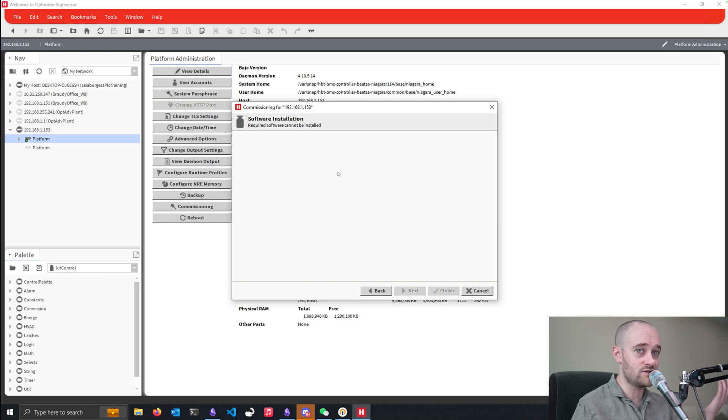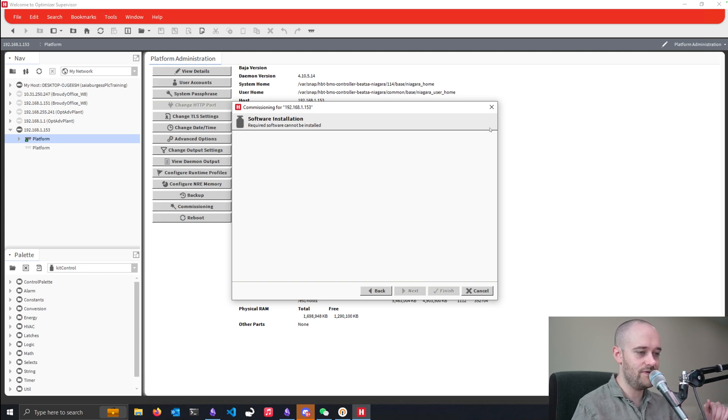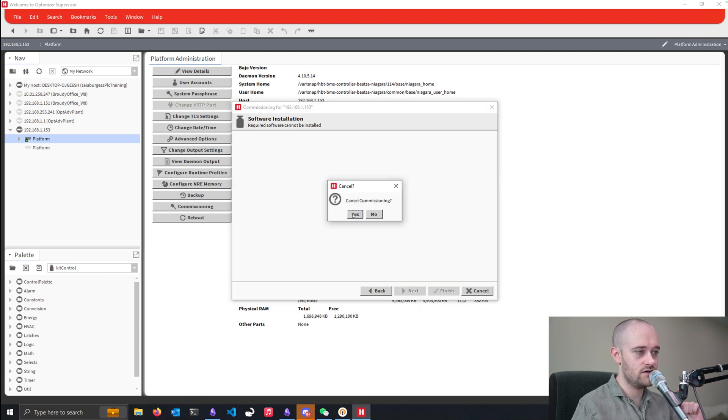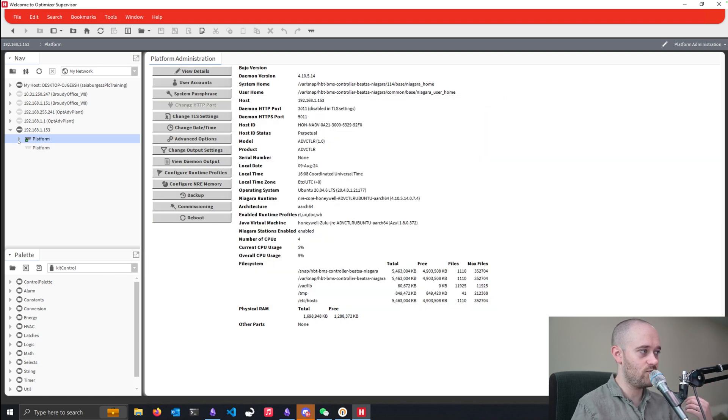Basically because we don't have the right software. So if we close out of this, the fix is relatively simple. It's just a little time-consuming. So if we go into platform,